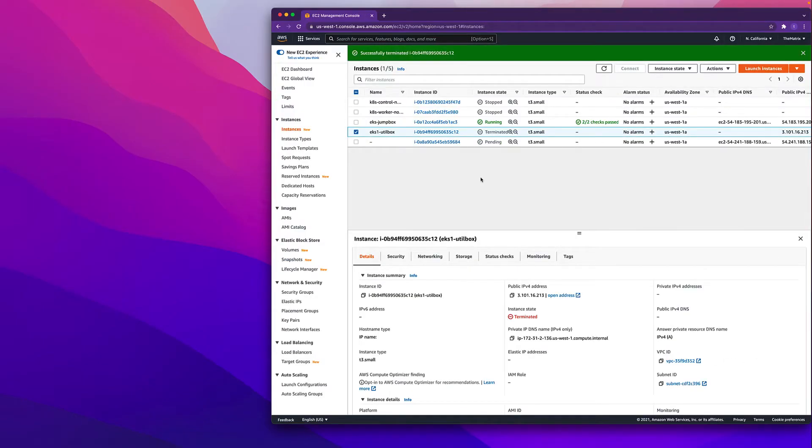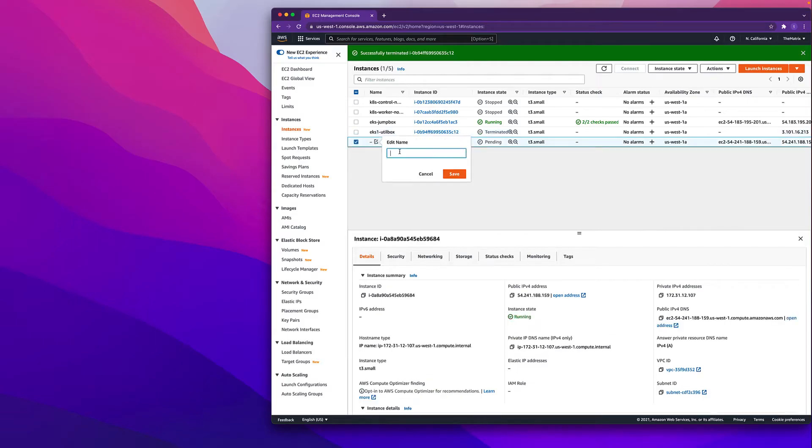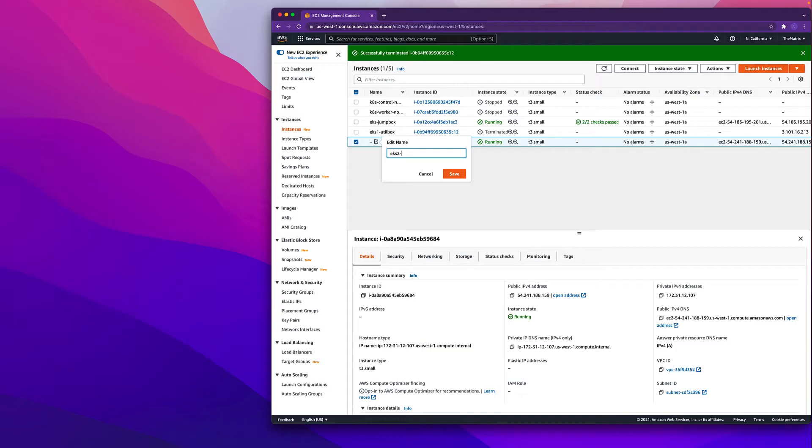That's gonna take a few minutes to spin up. Here we can actually give it a name: EKS YouTube box. You can name it whatever you would like.